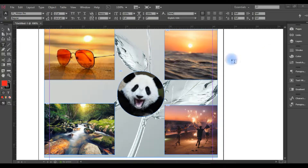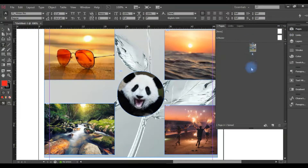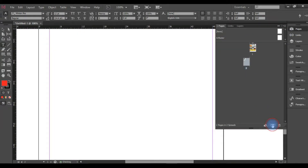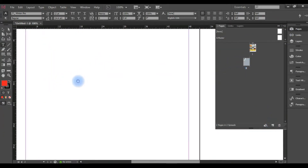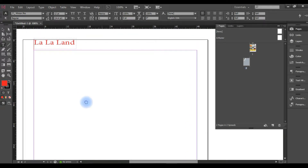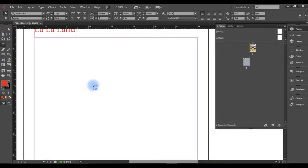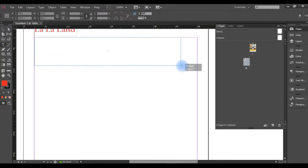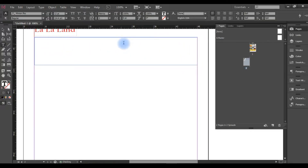Now, I will show you the new page. I have a new page here. I will show you the Paragraph Style and the new format.